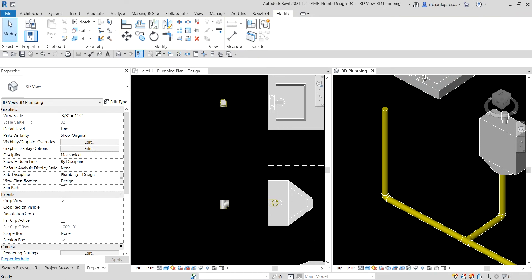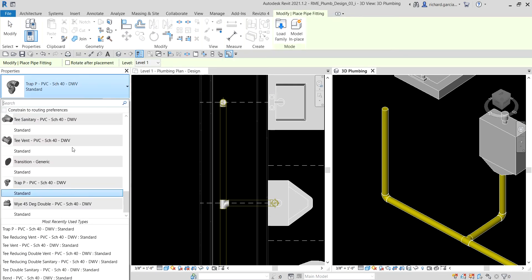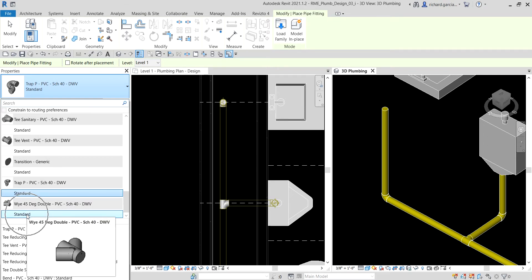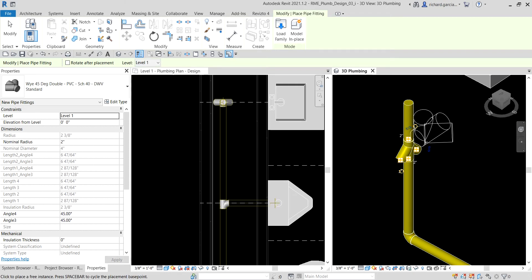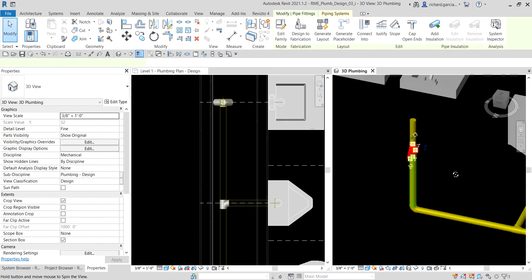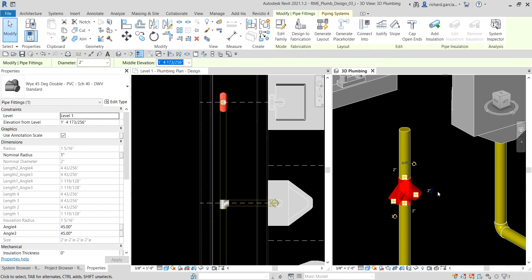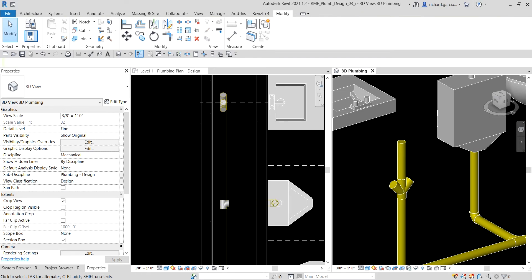Next I'll add a fitting. I select the pipe fitting tool and from the type selector I choose 'Y 45-Degrees Double PVC Schedule 40 DWV — Standard.' I hover over the pipe until it highlights the pipe center, then click to place it. After placing, I select the rotate icon and then the flip icon so the fitting is oriented correctly — pointing upward.